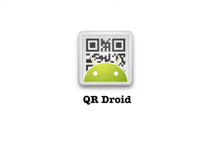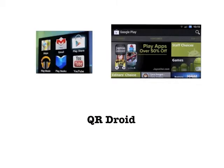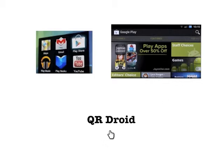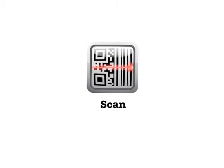For Android users I would suggest QR Droid, a free and easy to use app. All you need to do is go on your Android phone or Android tablet, click on the Play Store which will bring you to a screen like something like this. Search for QR Droid, install the app and you're all set to go.